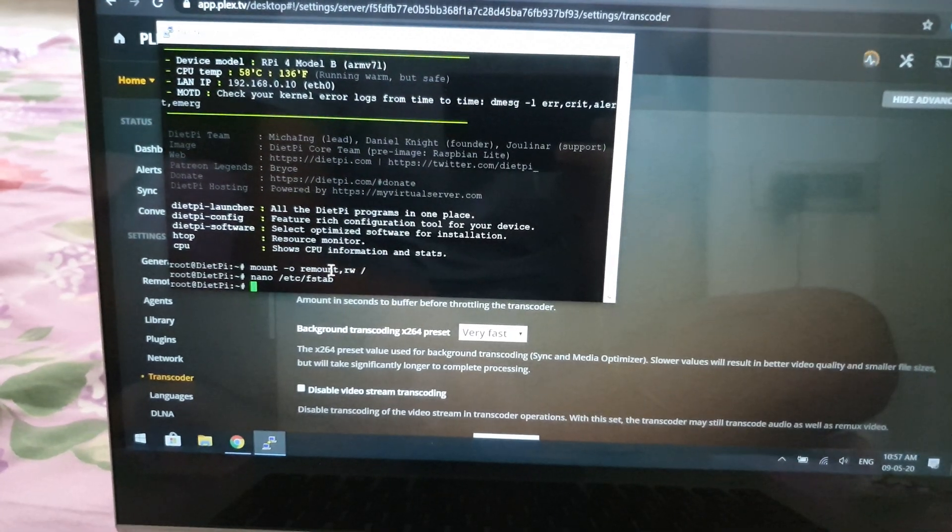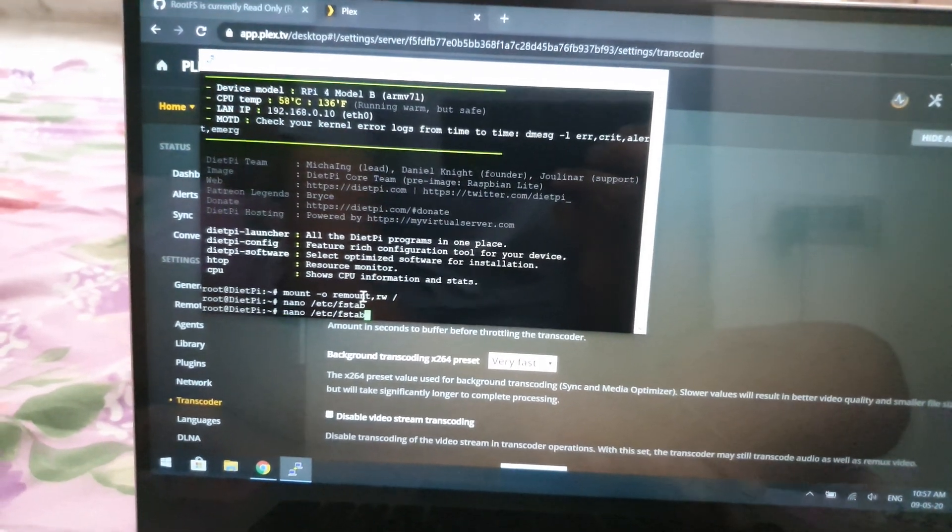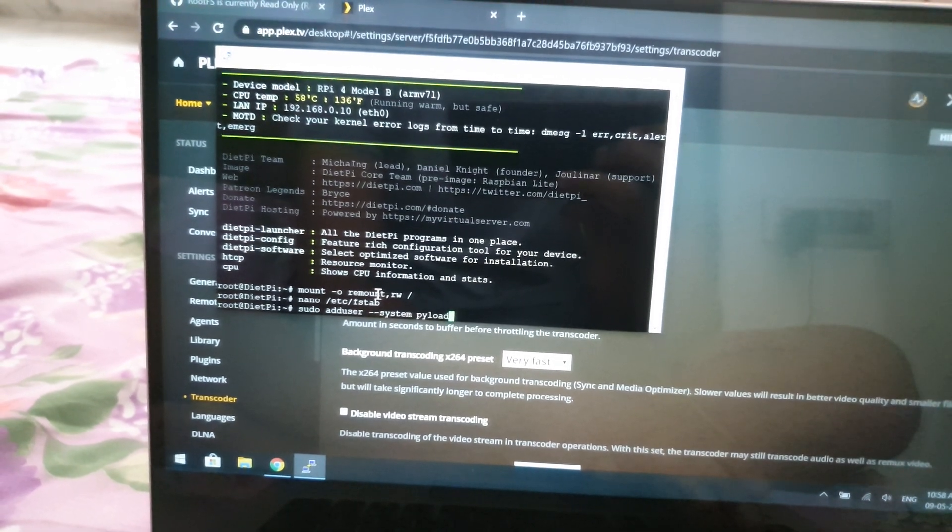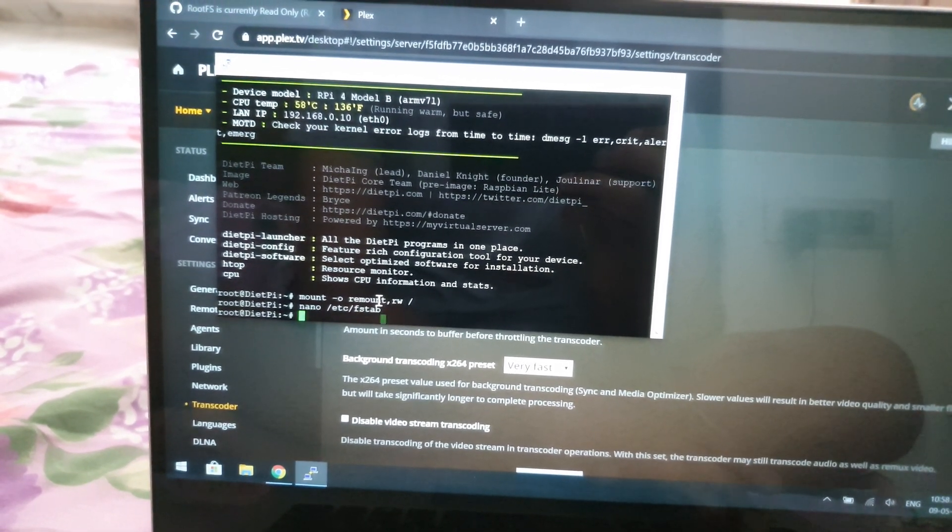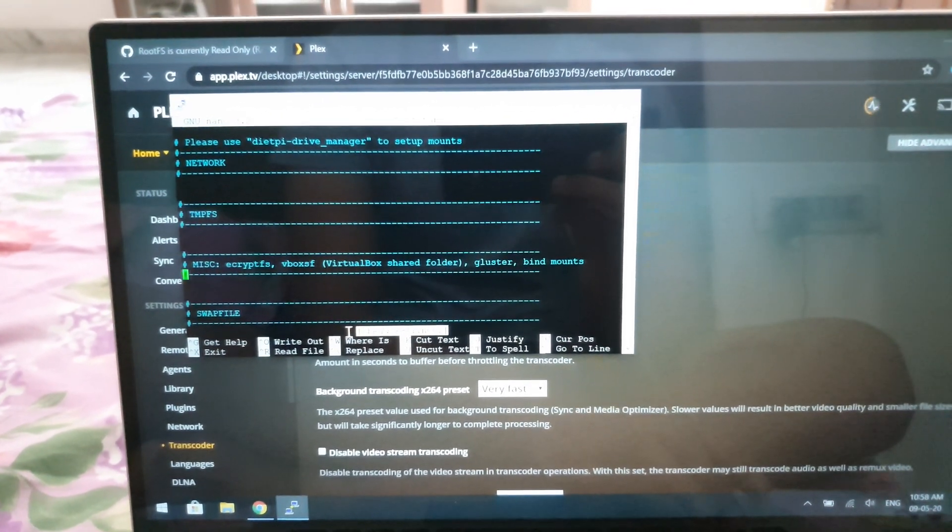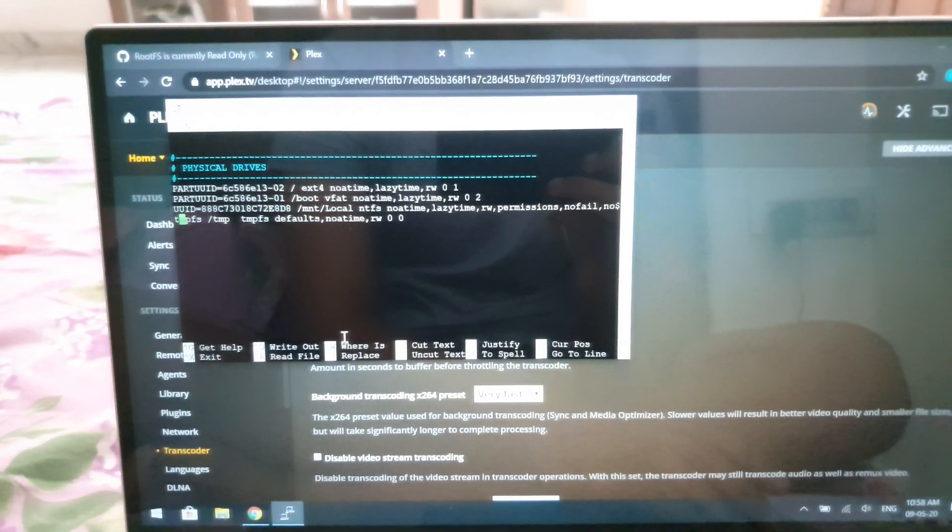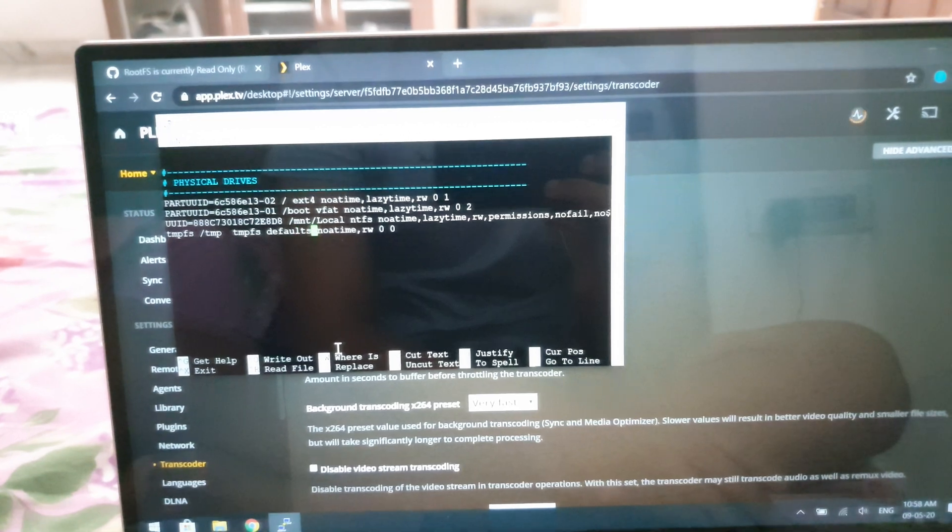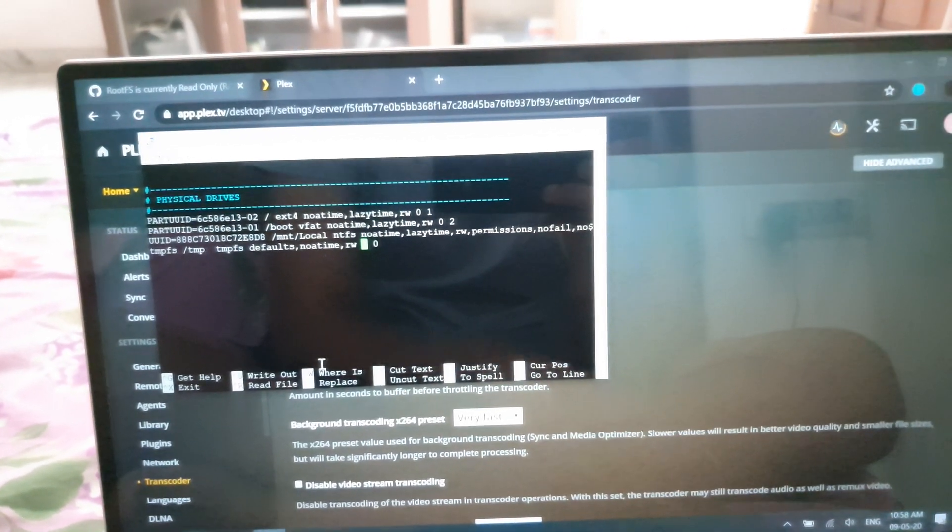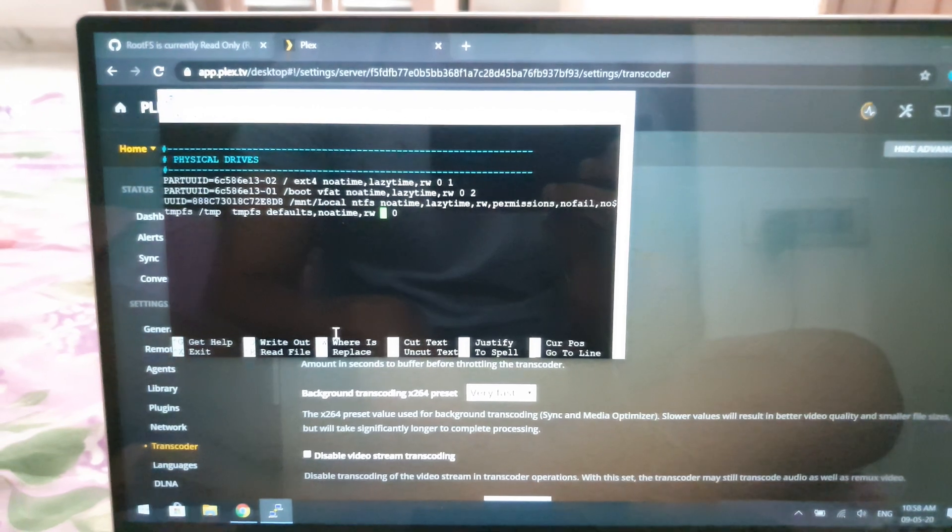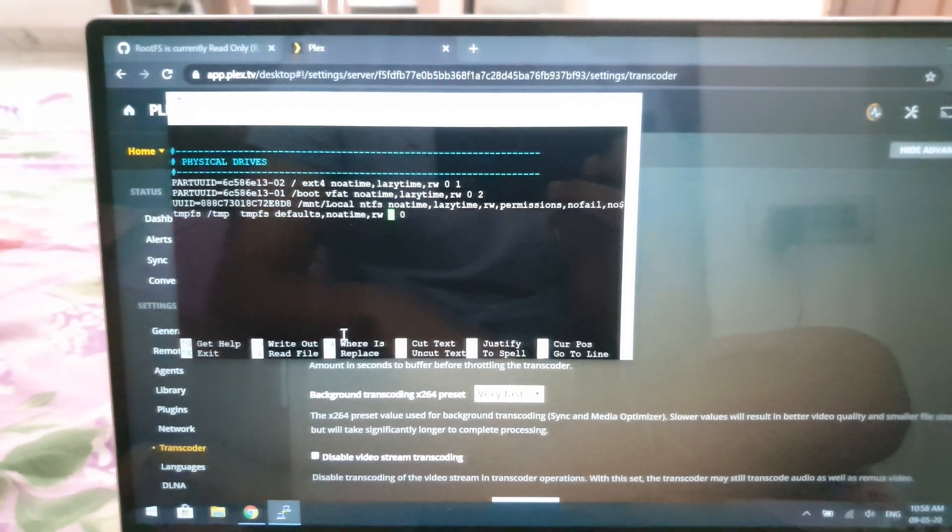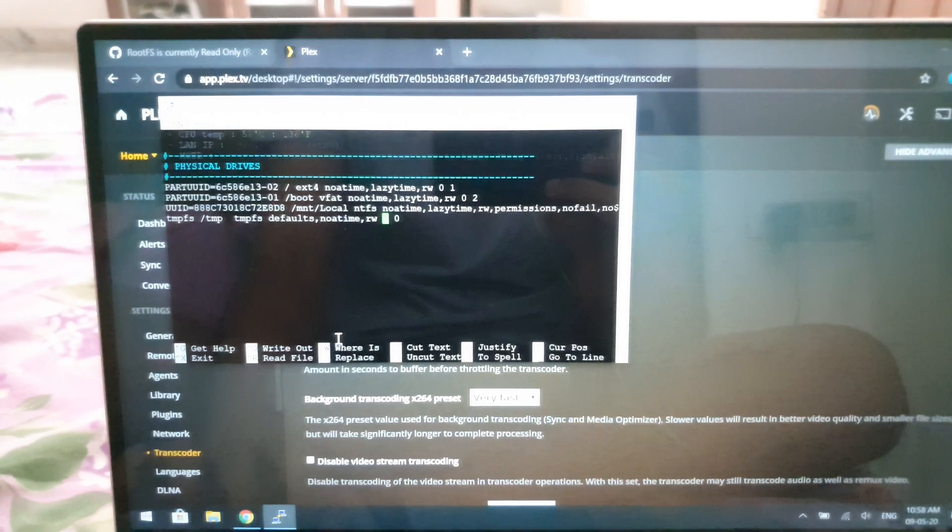Here you are mounting the RAM as tmpfs /temporary. Make sure you make it read/write so Plex can copy the transcoder files in here. It is mounted as /temporary. You can exit it and then reboot.